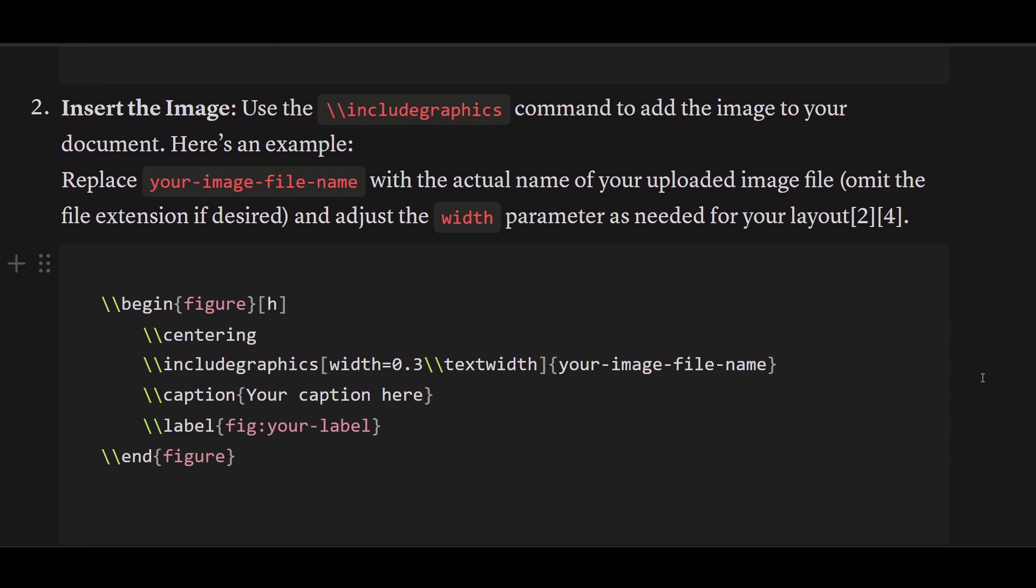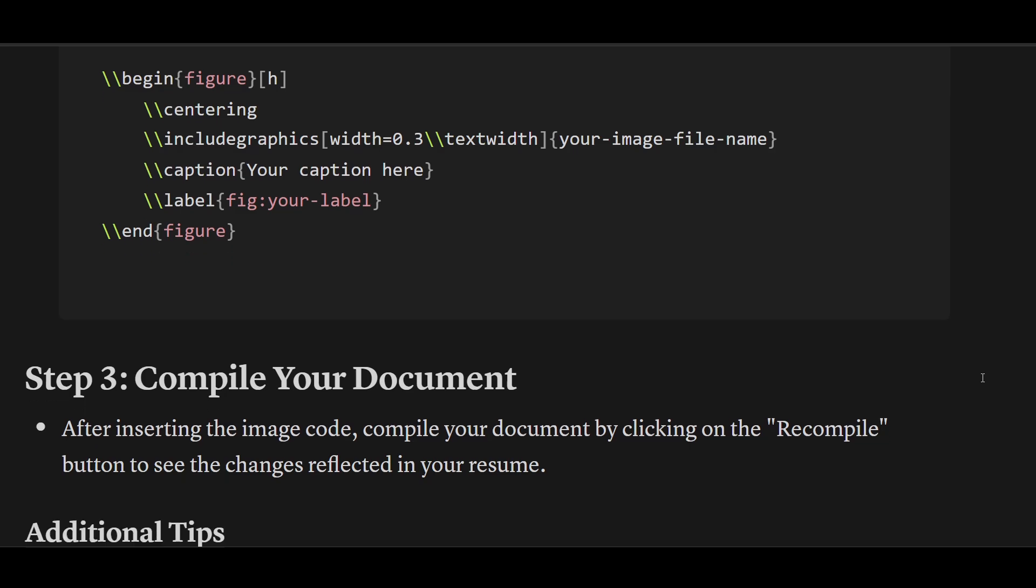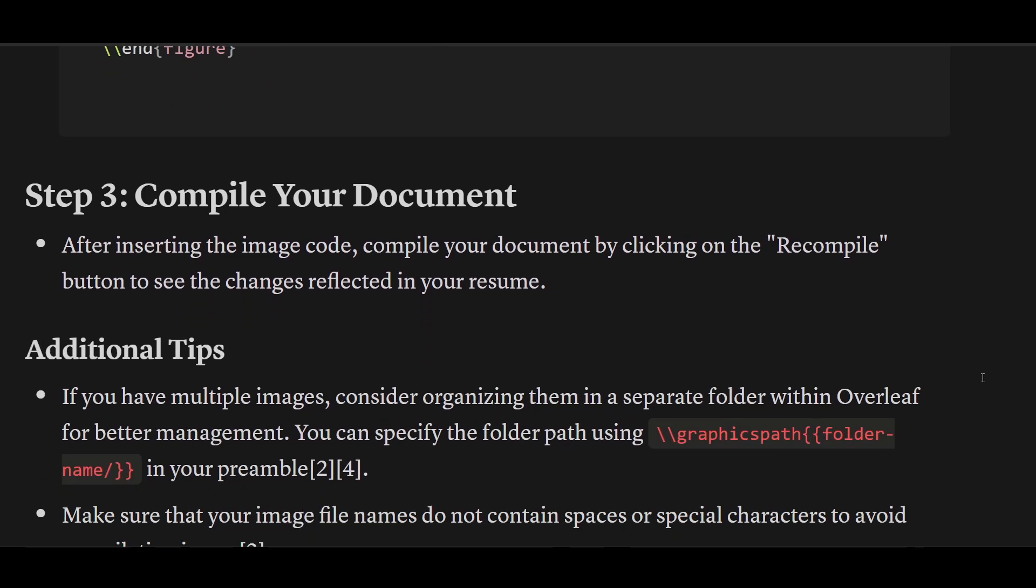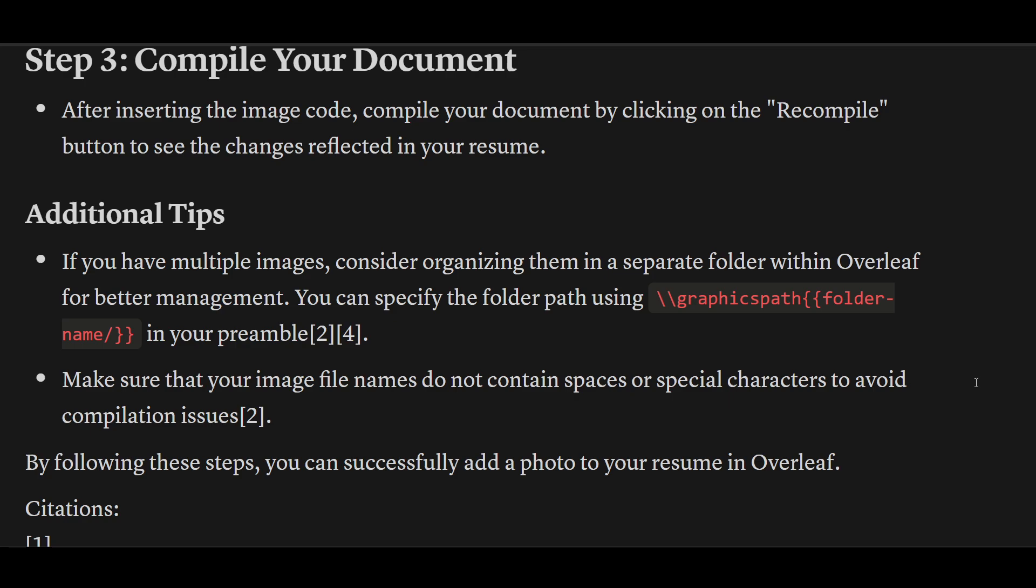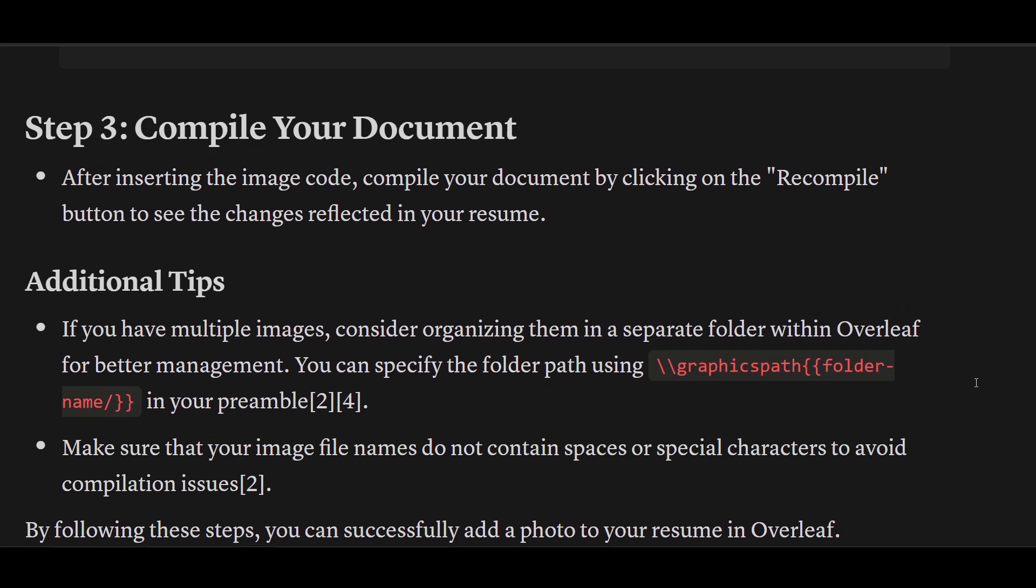Compile your document by clicking on the Recompile button to see the changes reflected in your resume. This is how you can add a photo to your Overleaf resume. Thanks for watching!